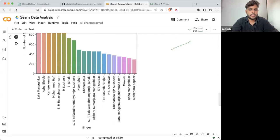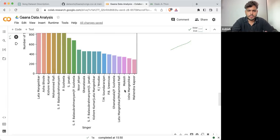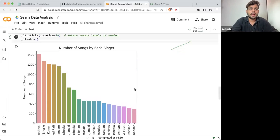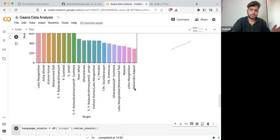Lata Mangeshkar is at the top, then we are having S. Janaki and Noor Jahan, and till the end we are having Mahendra Kapoor. These are the top 20 singers who have played the most number of songs.